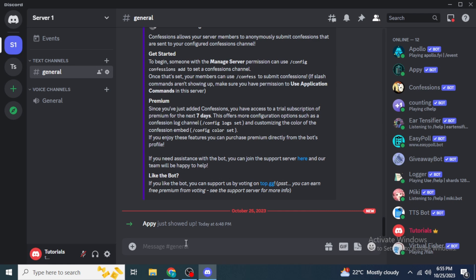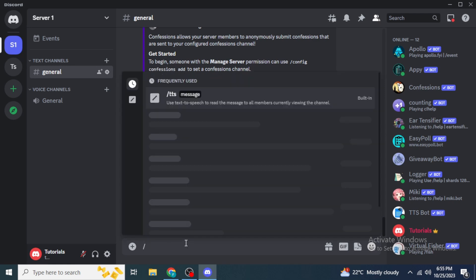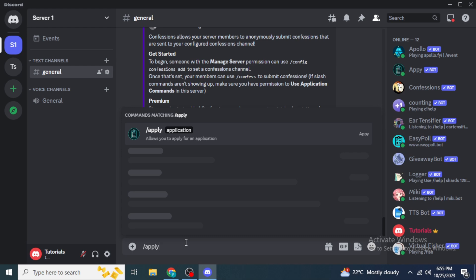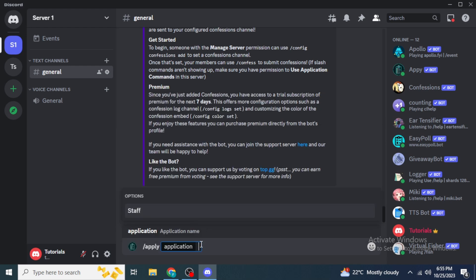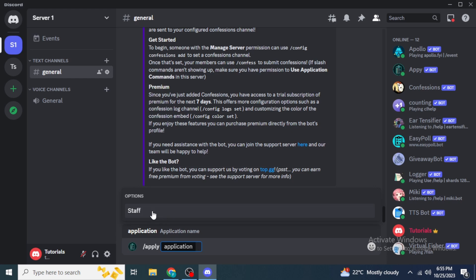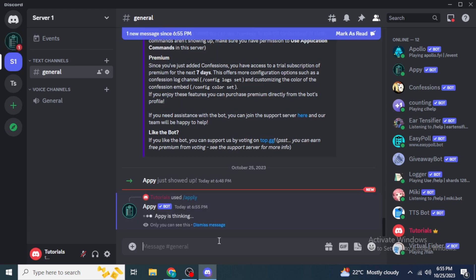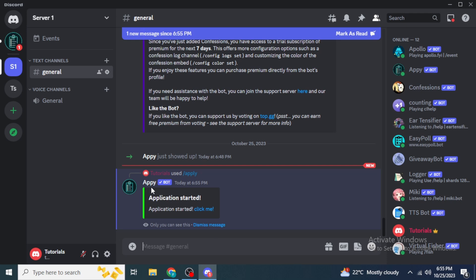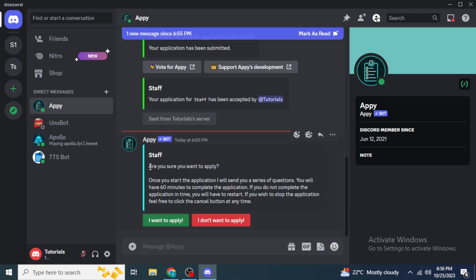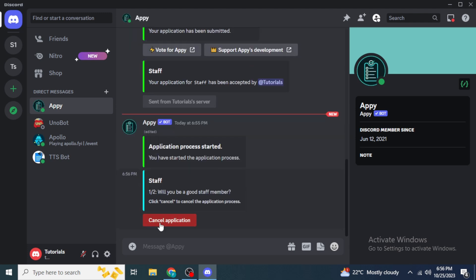To apply for a role, a member types '/apply' in the message box and selects the apply command. They then select the application — in this case 'Staff' — and hit Enter. The bot will send them a direct message. In the DMs, it first asks if they are sure they want to apply, and the user clicks 'Yes, I want to apply'.